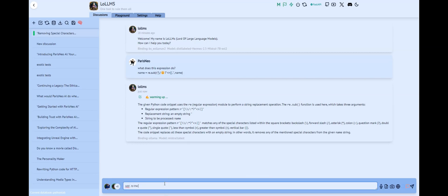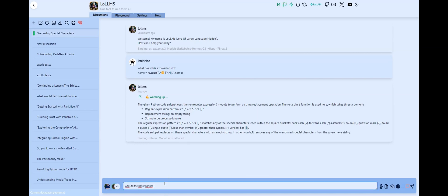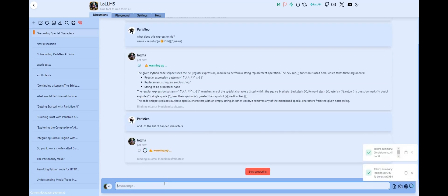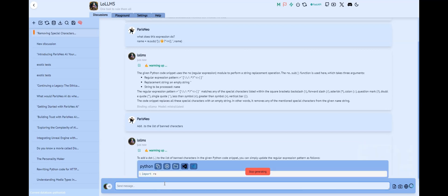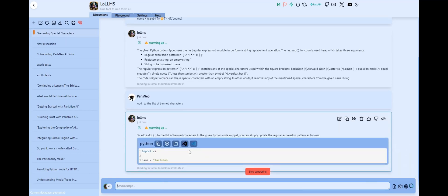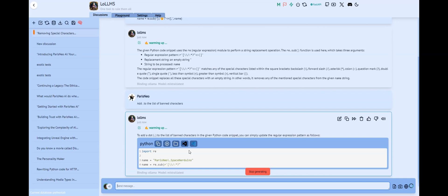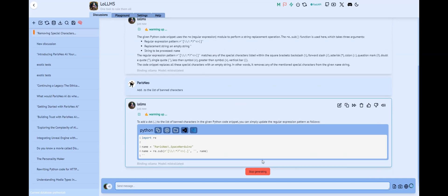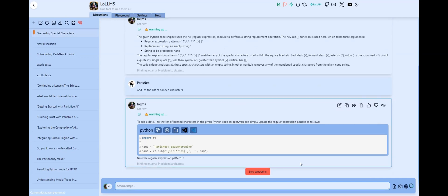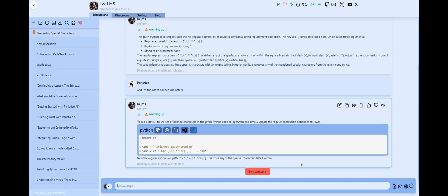Now let's ask it to add the period to the list of characters to remove. There you have it — the AI did nail the task.